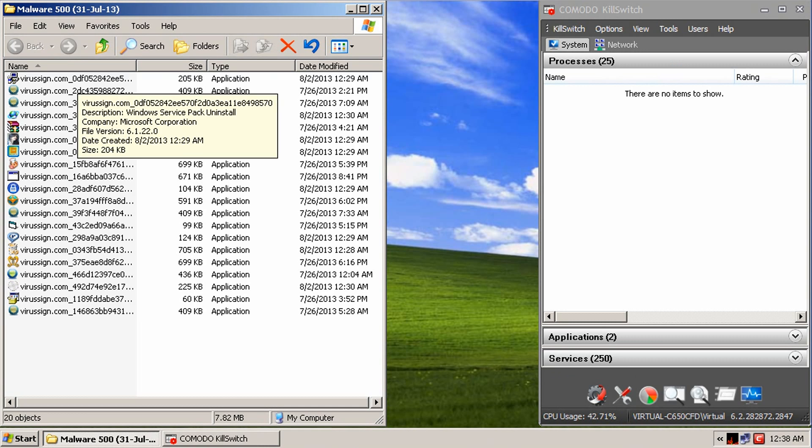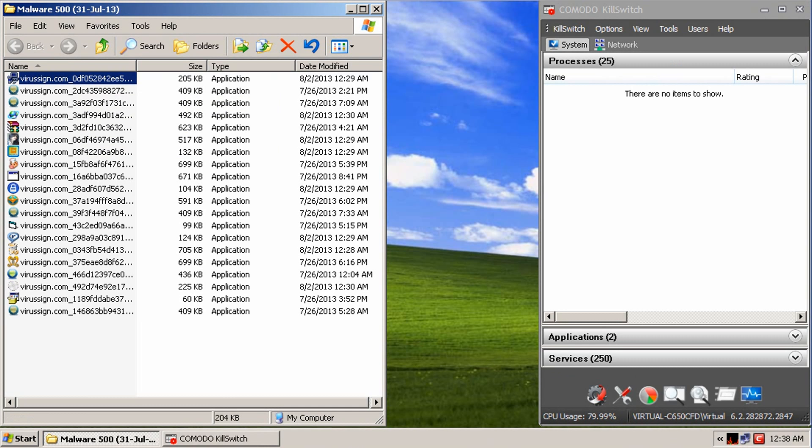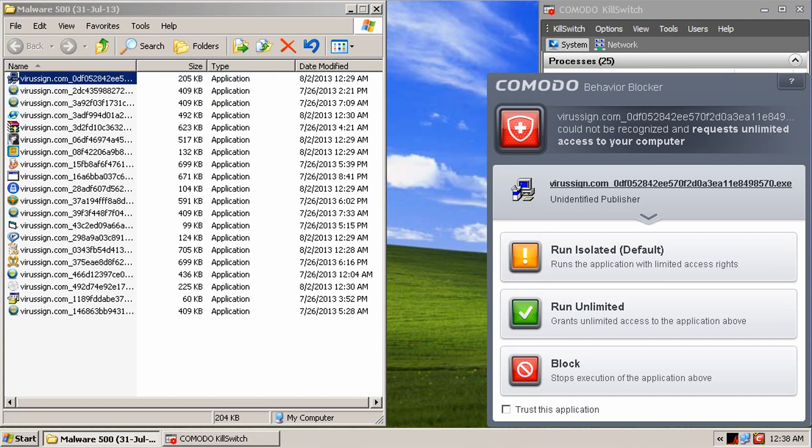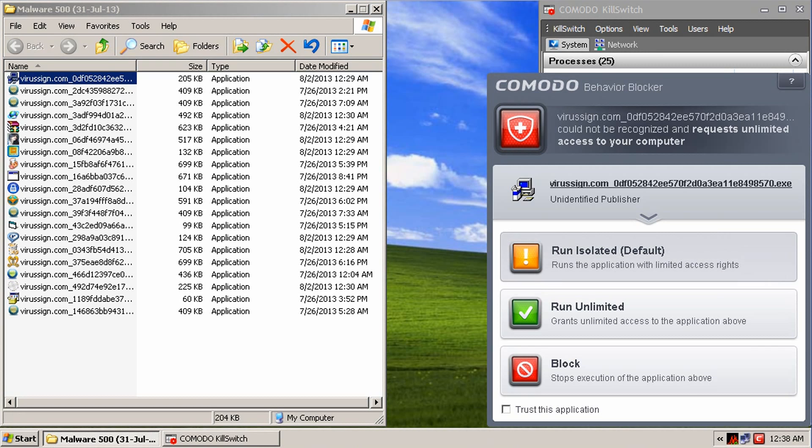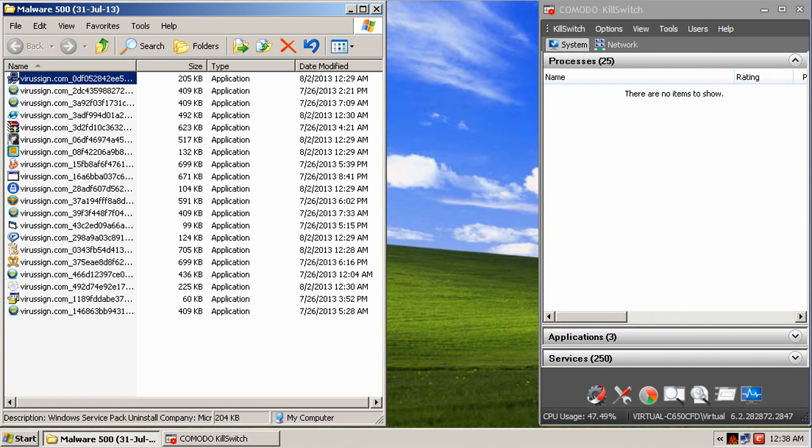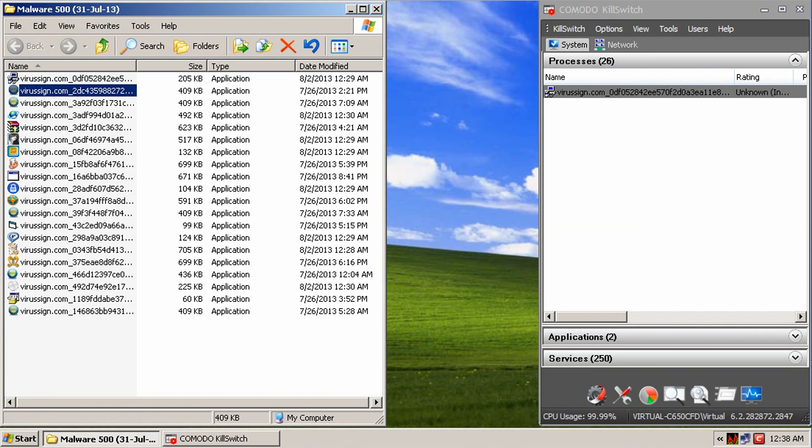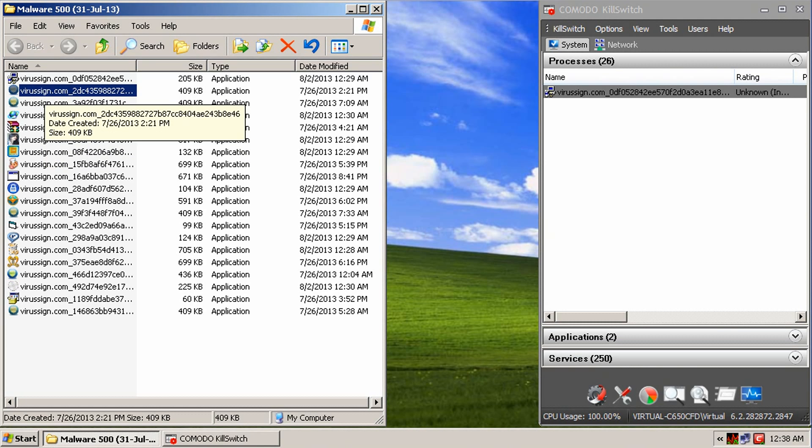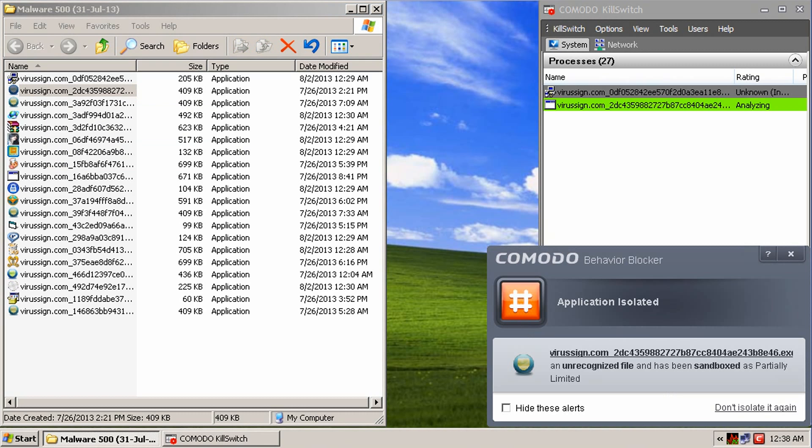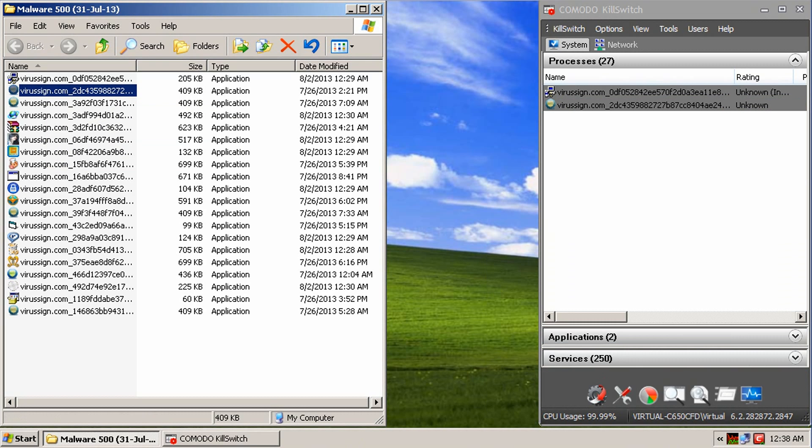Alright guys, so we're going to see how many files Komodo can detect here. So, first one we already clicked and it wants us to run isolated. So, we're going to do the default. So, we'll run that one. And we'll run this one. And we're going to run 10 or so of these. That one got isolated too.